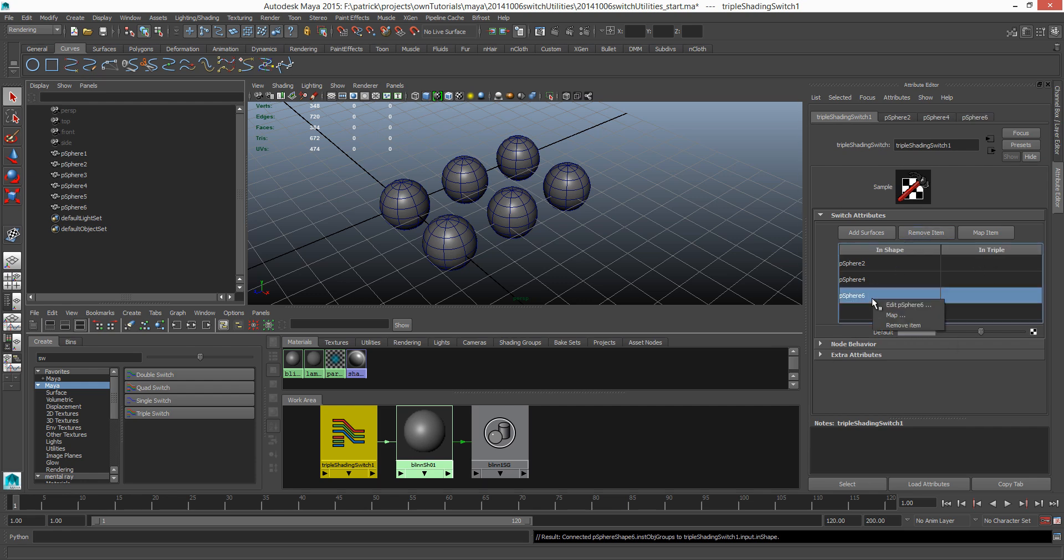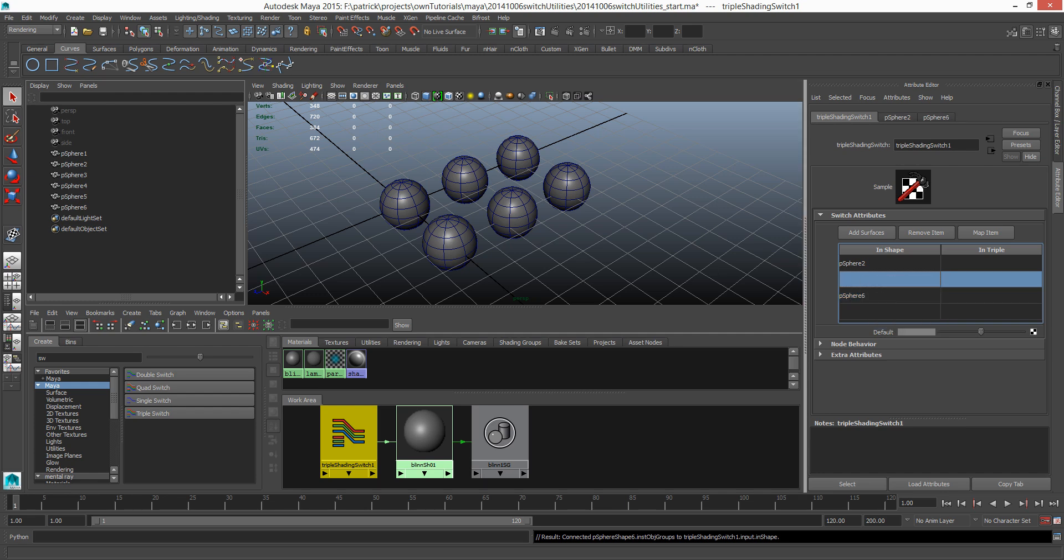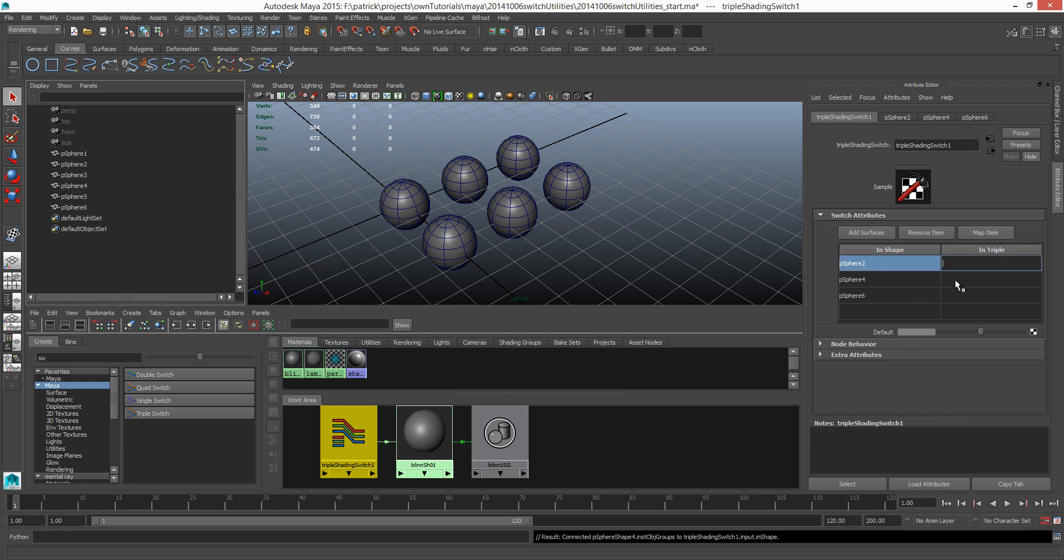So back in our triple shading switch, I'm gonna middle drag sphere 2 and drop it here, sphere 4 drop it here, and sphere 6 and drop it here. So this is the list of our objects.